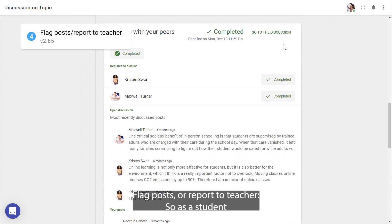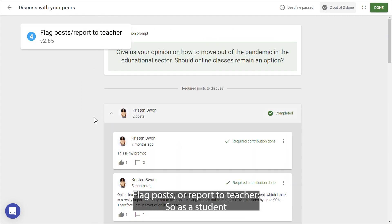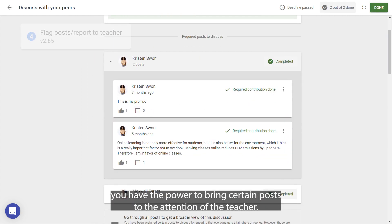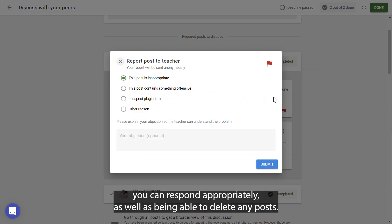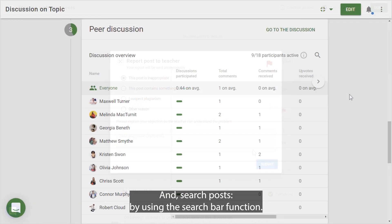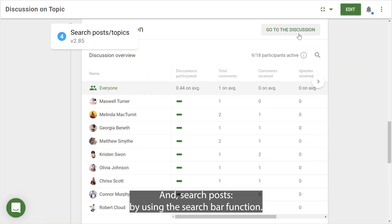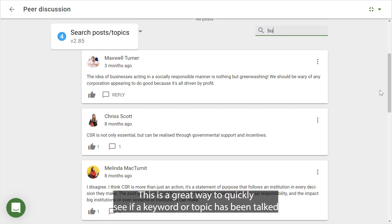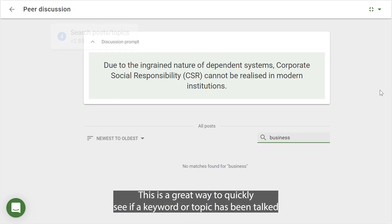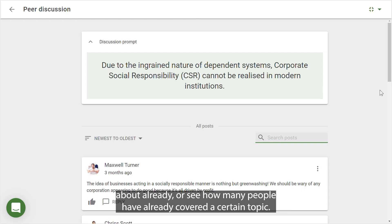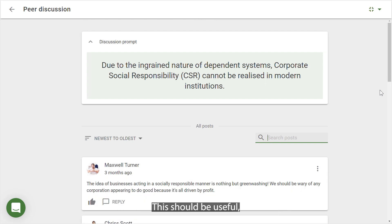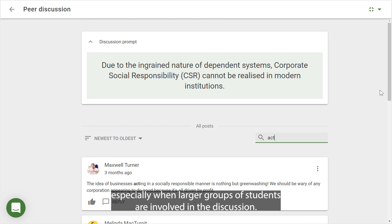You can also flag posts or report to teacher, so as a student you have the power to bring certain posts to the attention of the teacher, and as a teacher you can respond appropriately, as well as being able to delete any posts. Additionally, you can search posts using the search bar — a great way to quickly see if a keyword or topic has been talked about already, or see how many people have covered a certain topic, especially useful when larger groups of students are involved.